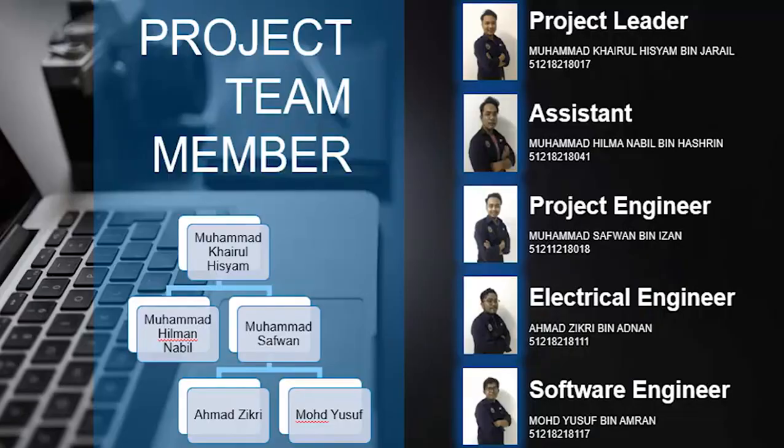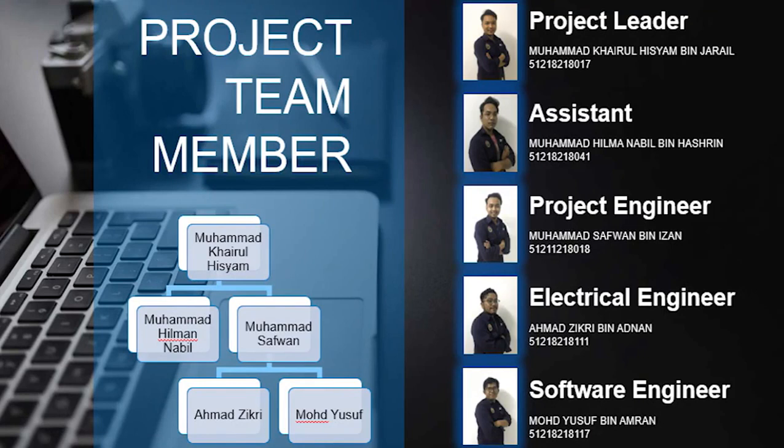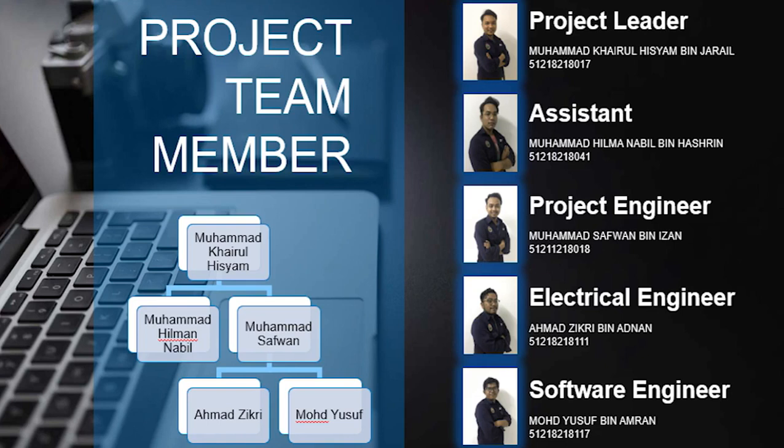Assalamualaikum warahmatullahi wabarakatuh, my name is Ahmad Zikri Bia Annan. I am from group Akatsuki and today I will be presenting to you about our Capstone project. Let me introduce to you my team members. First we have Muhammad Khairul Hisham as the project leader, second we have Muhammad Hilman Nabil as the secretary of the group project, next we have Muhammad Safwan as the project engineer.